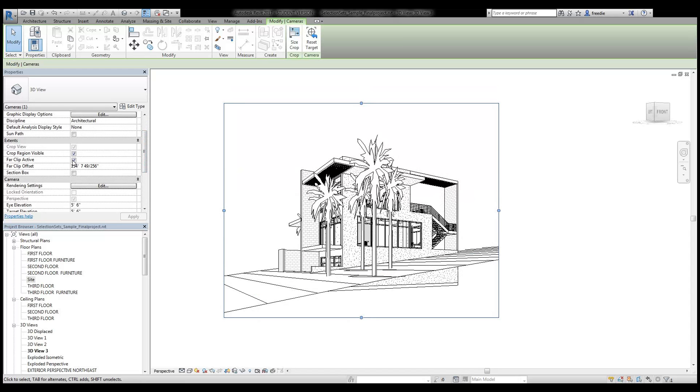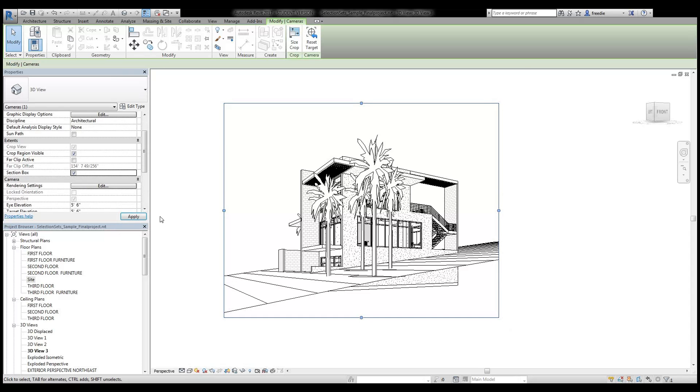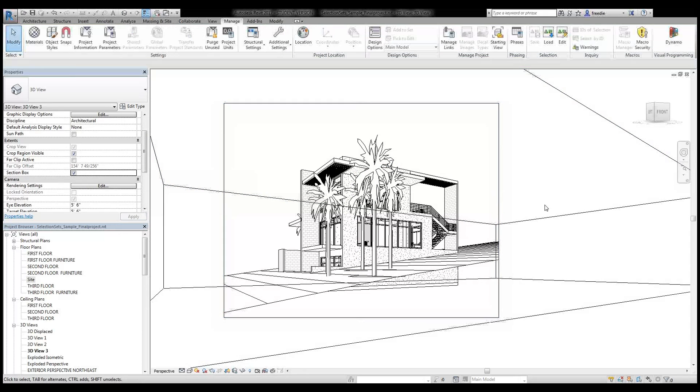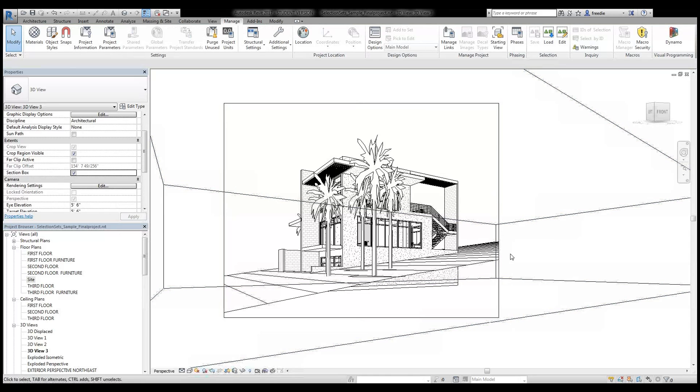To do that in perspective view, I would come down here and first turn off my far clip. Don't make that active. Hit apply. And I would turn on my section box here. And there's a section box there.